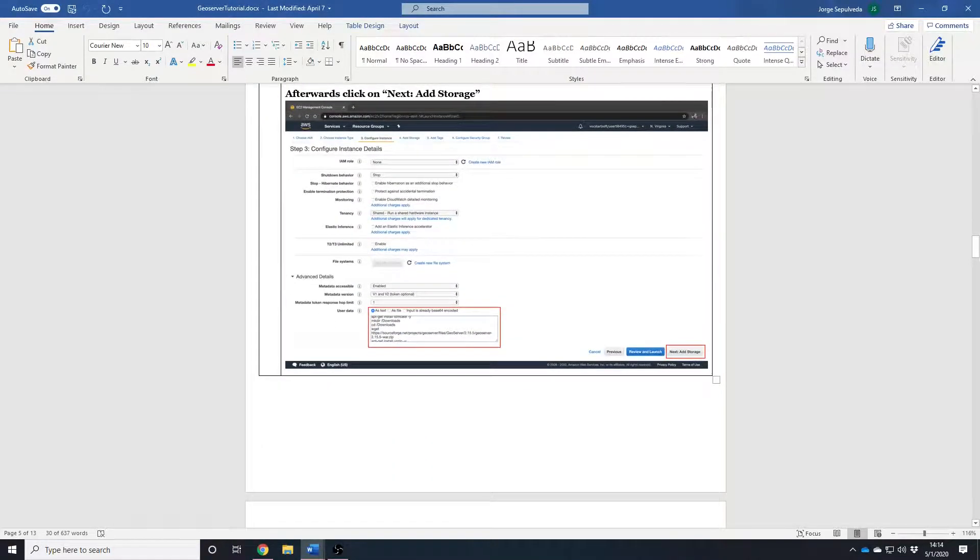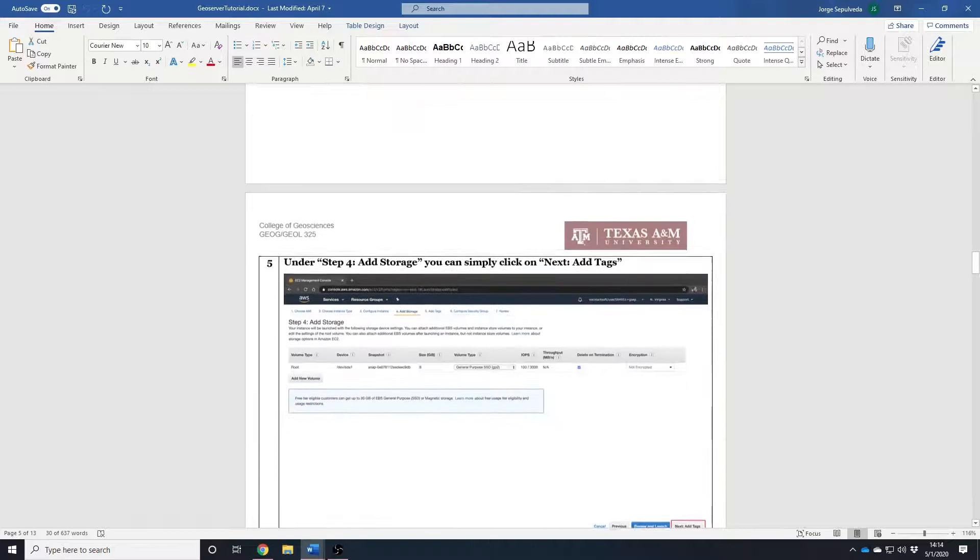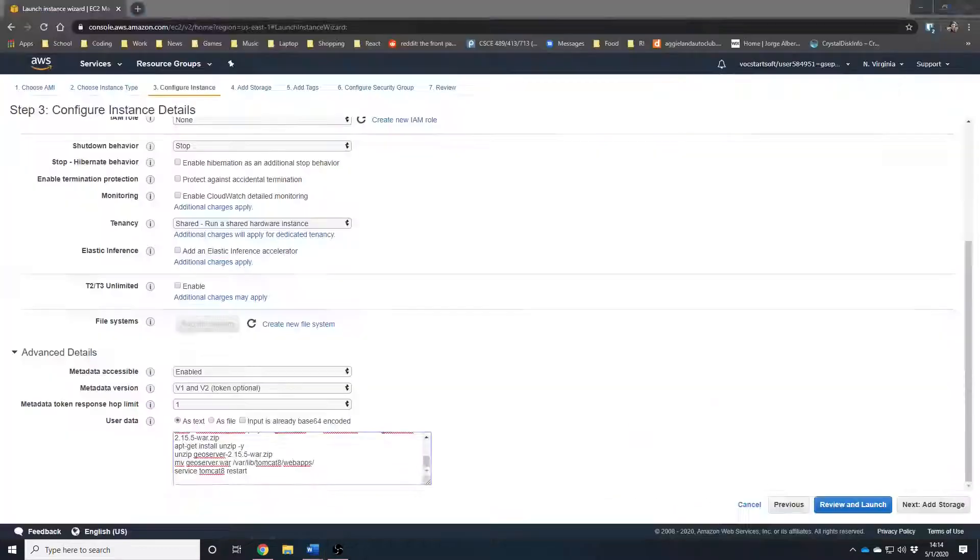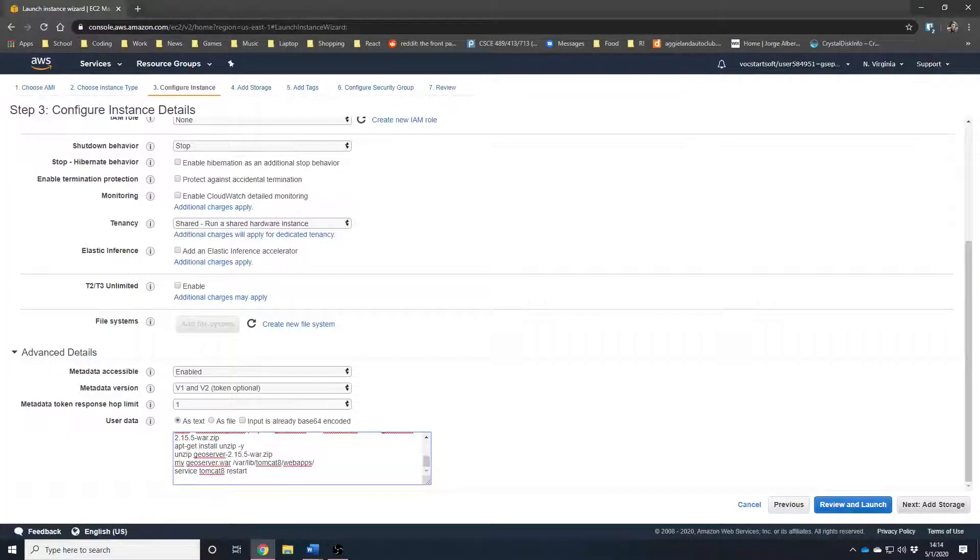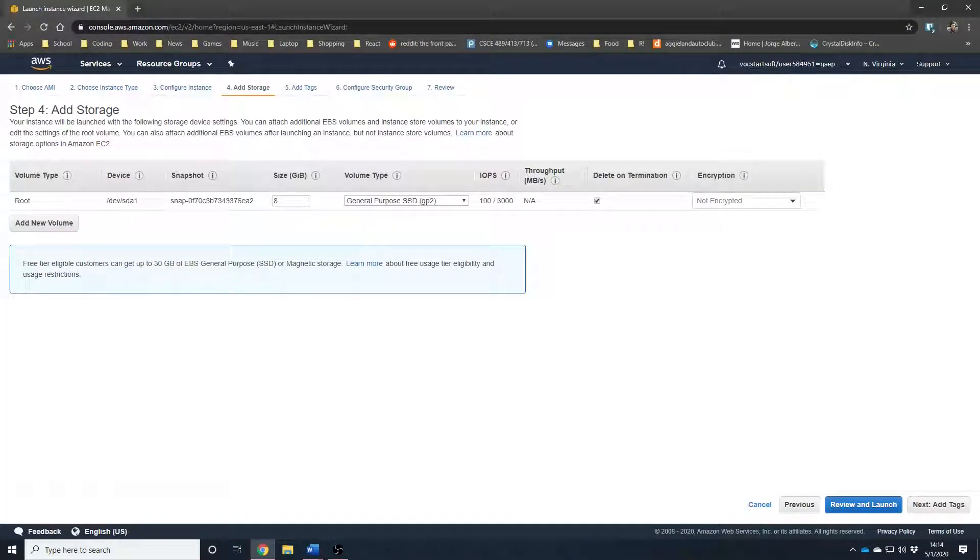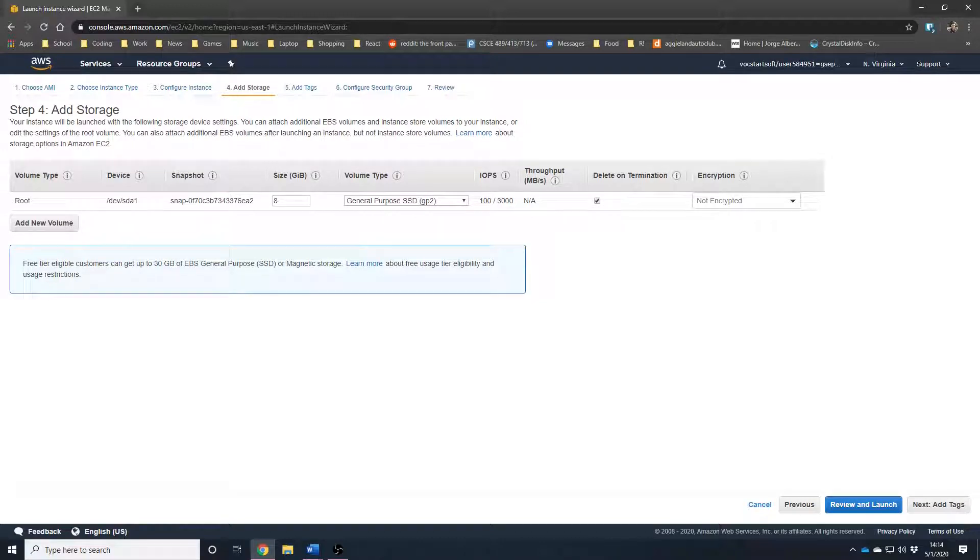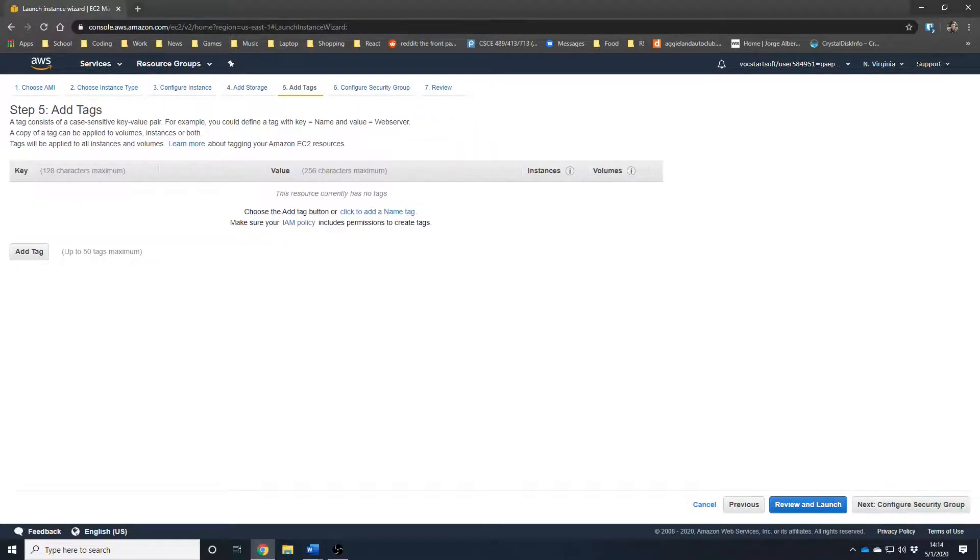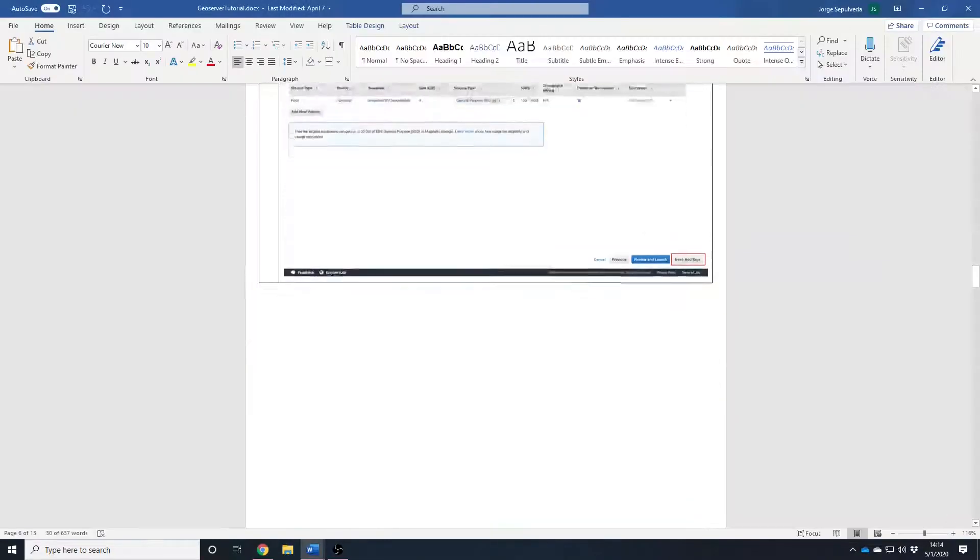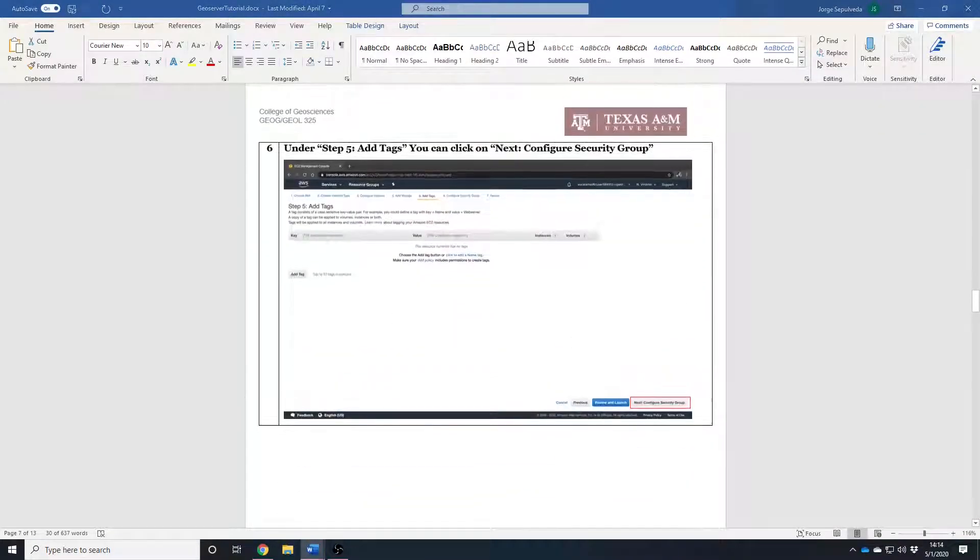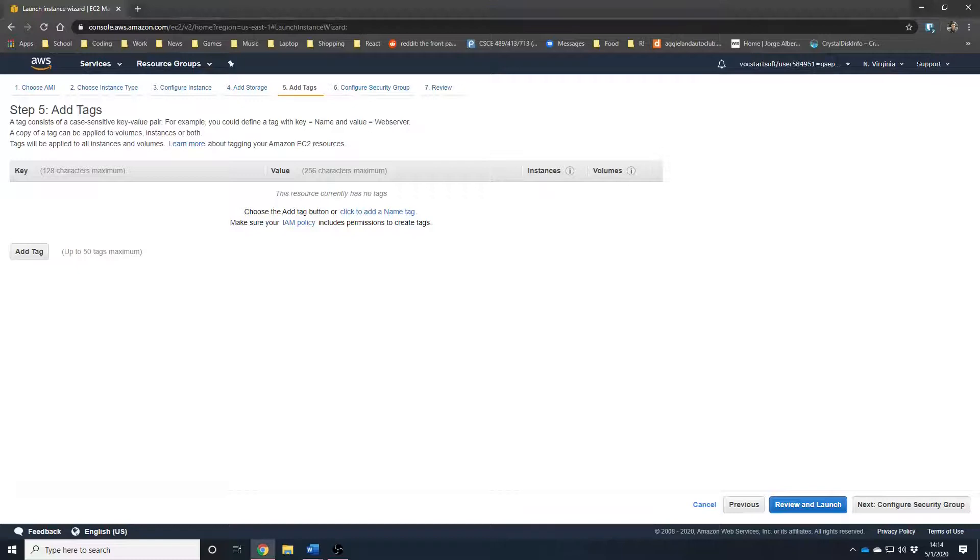Add storage. Now, let's keep this as it is. 8 gigabytes is enough for the purpose of this tutorial. Of course, you can always come back here to add more storage or make a new VM with more storage depending on what you need and what you want to do with it. Now, we are currently in Add Tags. We are going to skip through that because we don't need to do anything here.